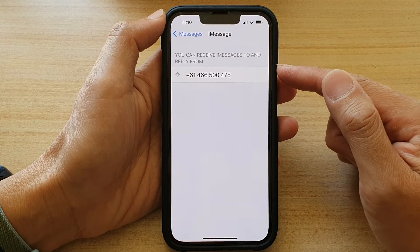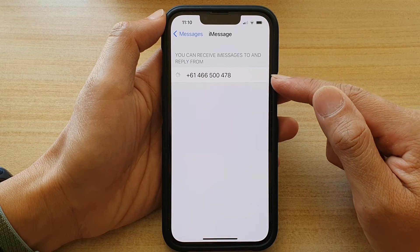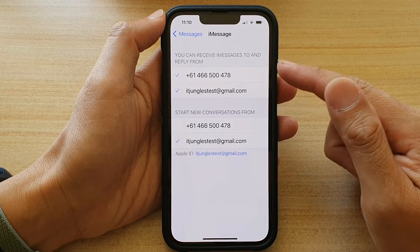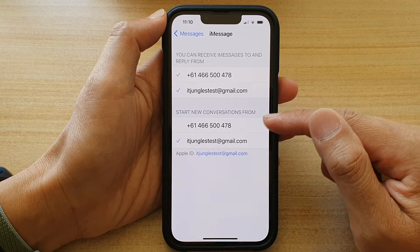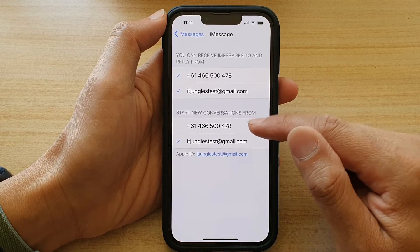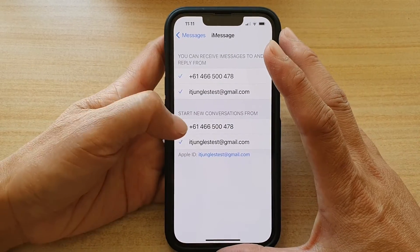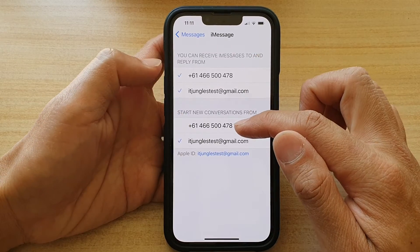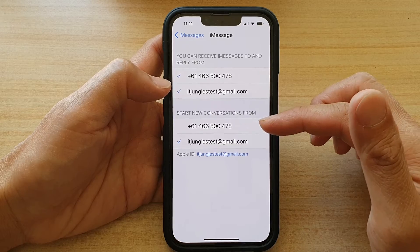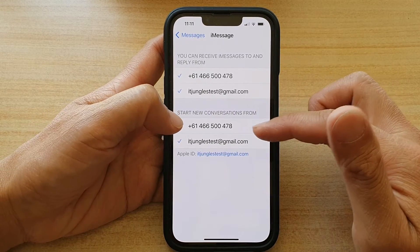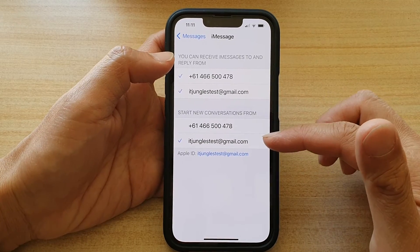Now give it a few seconds for iMessage to configure your phone numbers and email address. After that, go to the Start New Conversations form and choose a phone number or email address that you want to use. If you try to tap on a phone number and nothing happens, this is because the phone is still trying to set up iMessage. So just give this a few minutes.